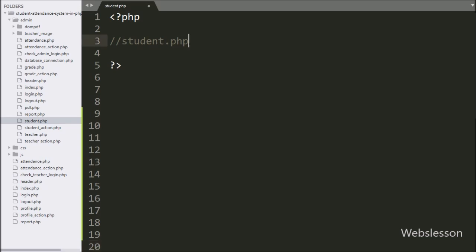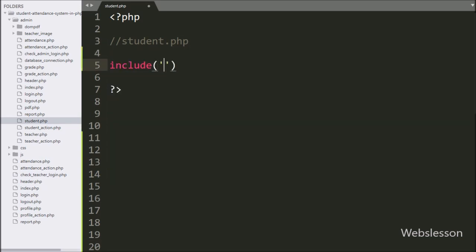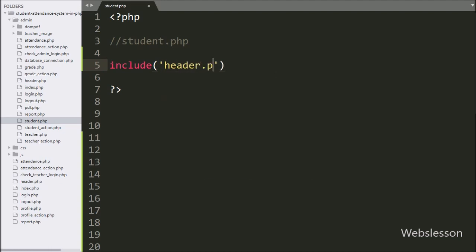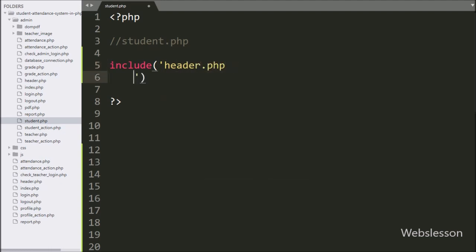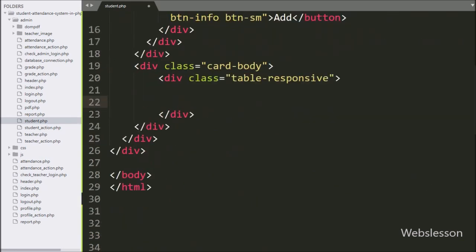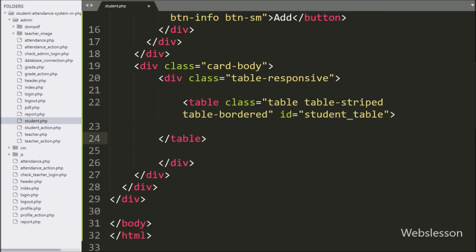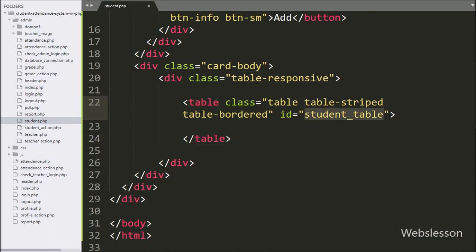Now we go to the student.php file. Here first we write an include statement with header.php file — it will bring all properties of the header file into the student.php file. Under this page we create one table with ID equal to 'student_table'. We will use this ID value as a selector to load jQuery data table data.